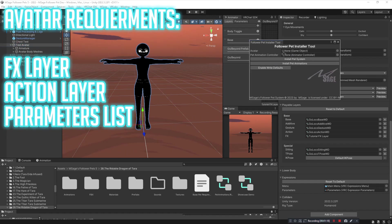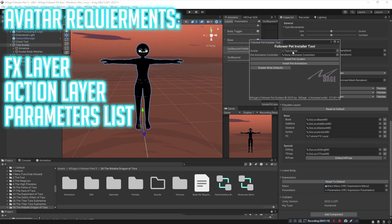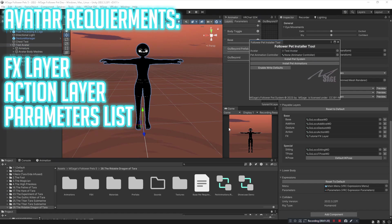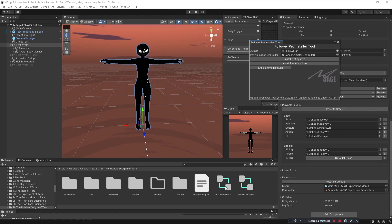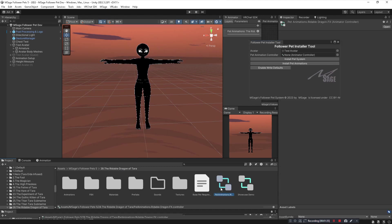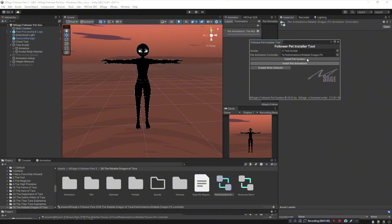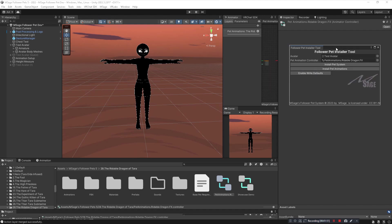A window will open and in the first slot you can put your avatar there. Just click and drag your avatar from the hierarchy and put it in the first slot. Secondly, we're going to be installing the rideable Dragon of Terror, so we'll want the animations for that specific pet. Navigate to the folder where your follower pet is located and you'll see an animation controller that says Pet Animations.Rideable Dragon FX. Click and drag that into the window and you're ready to install your follower pet and the system.